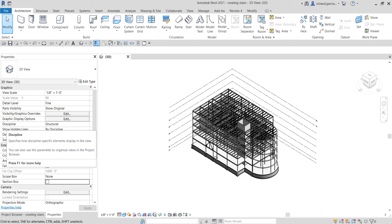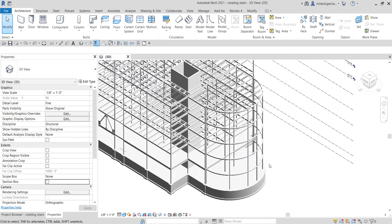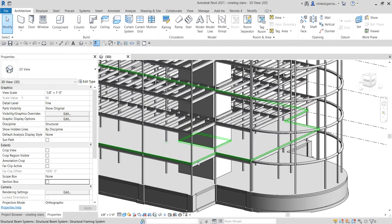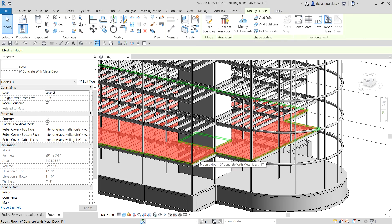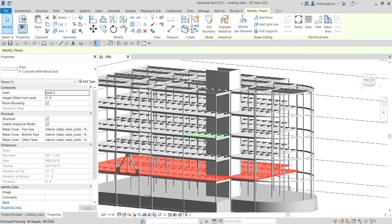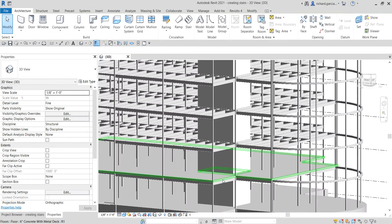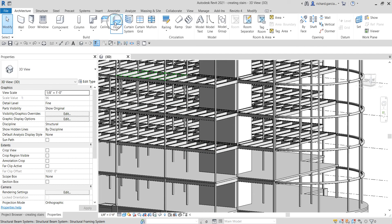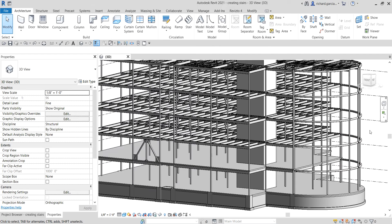For the first topic we are going to create stairs on our building. What we're going to do first is copy this floor from our second level up to level 5. Instead of creating it manually by going to each floor and using the floor tools, we are just going to use the copy tool.